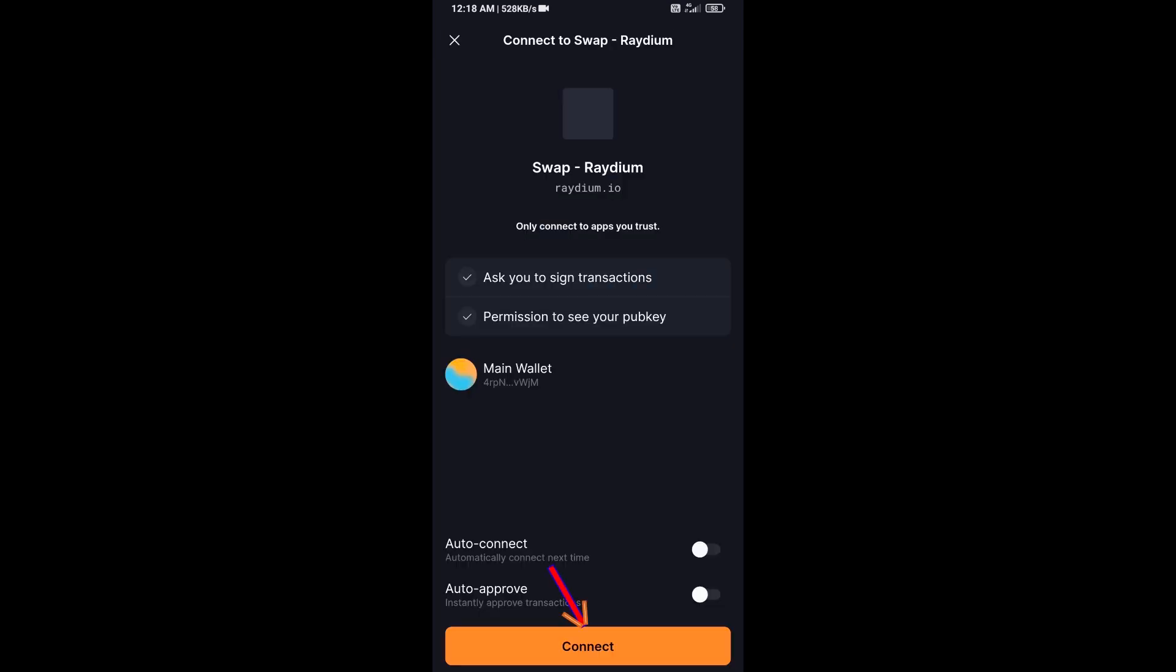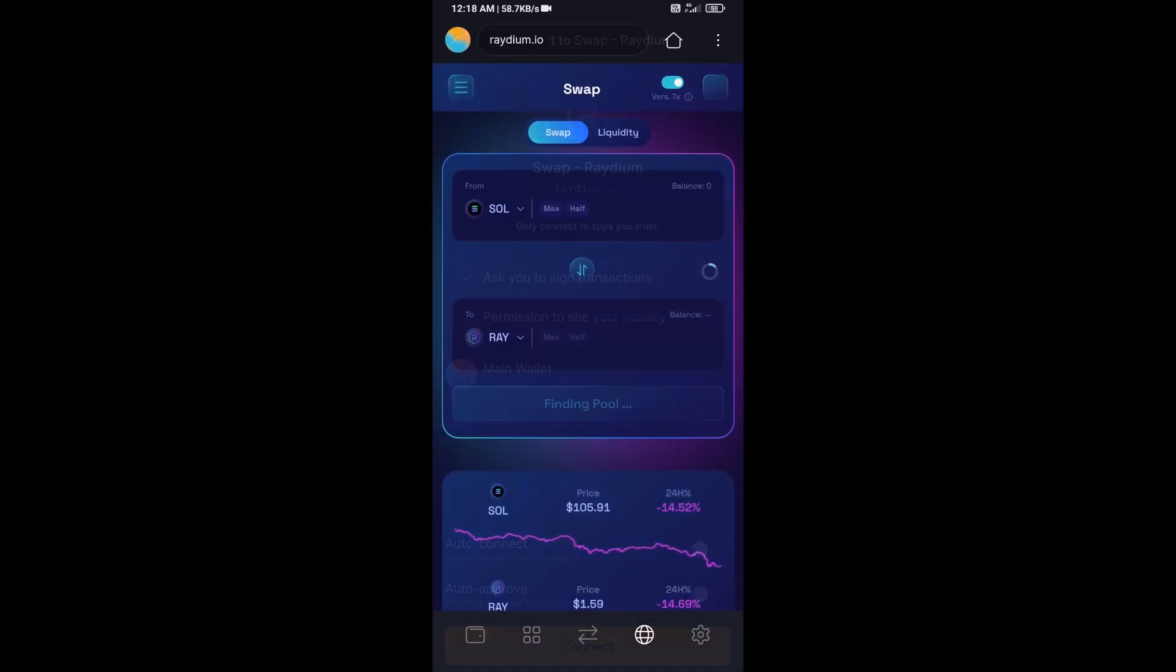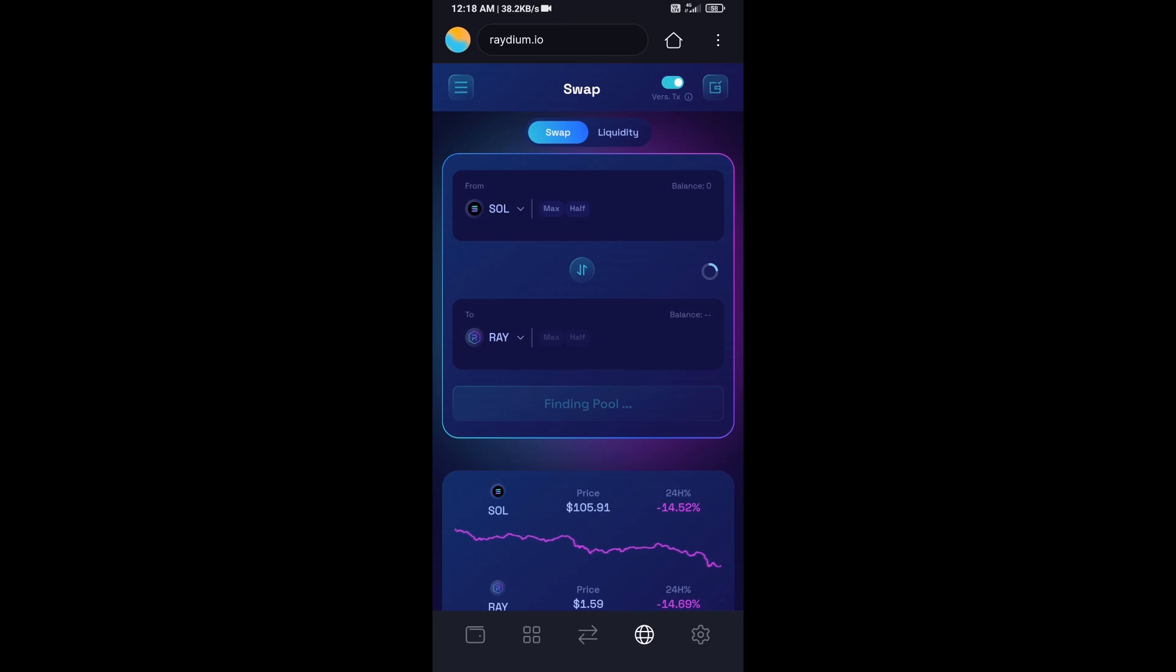Click on Connect, so Solflare wallet has been successfully connected from Radium exchange.